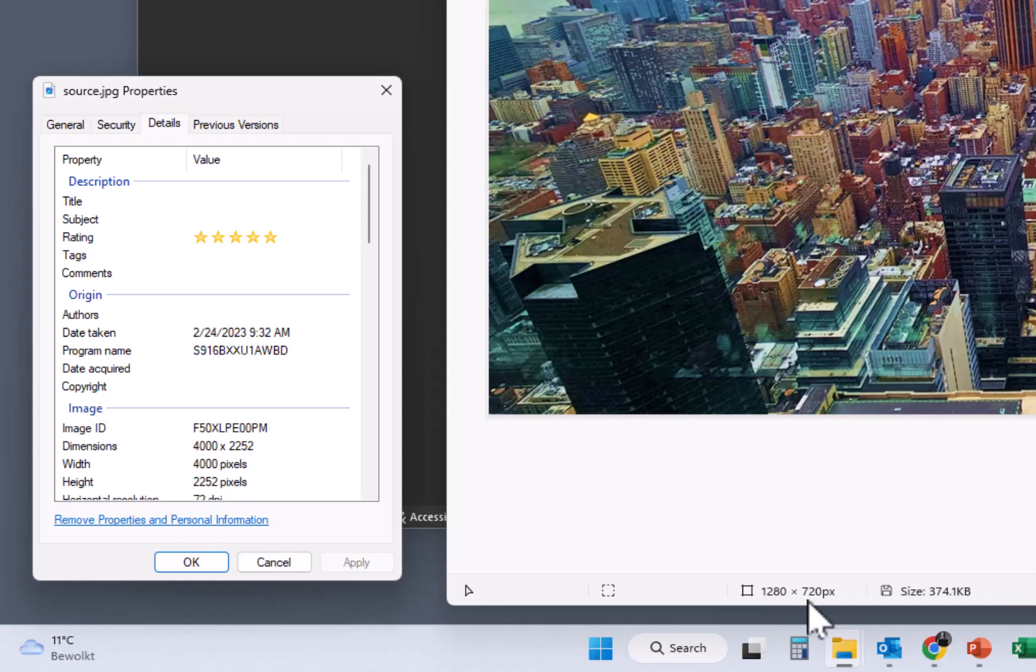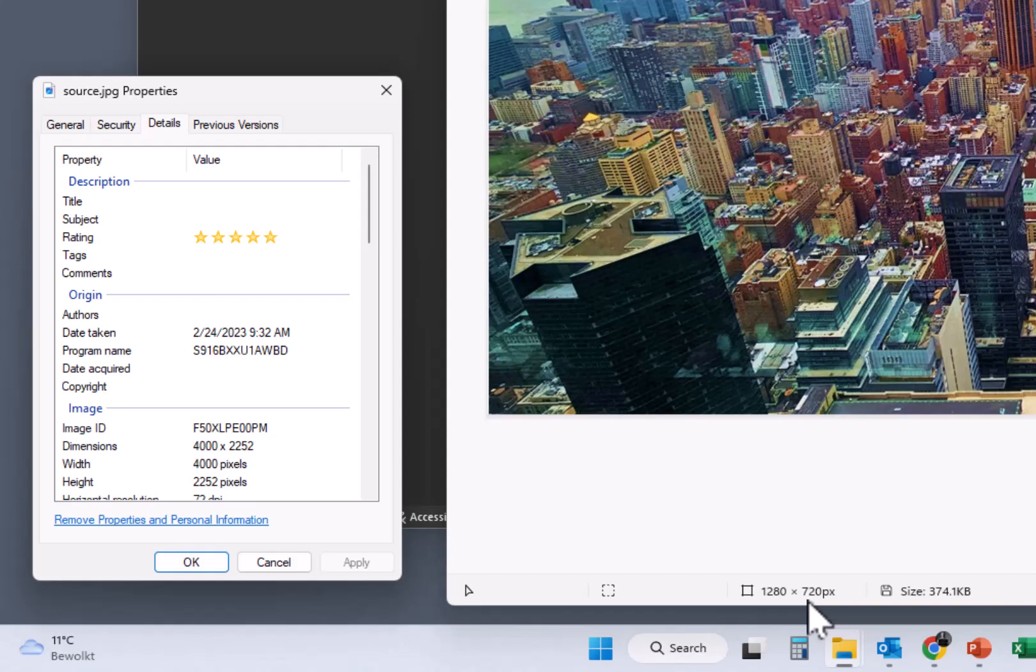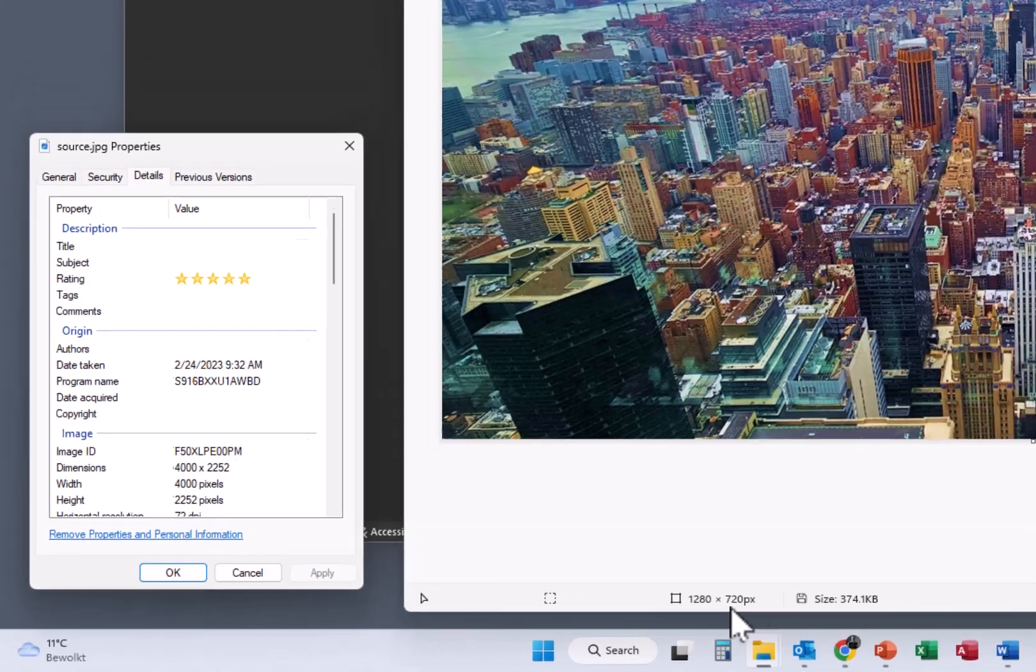So when I upload this to a web service or a web application to have this printed, then it will say that the quality is probably too low. How can it be? Because it is a high quality image.